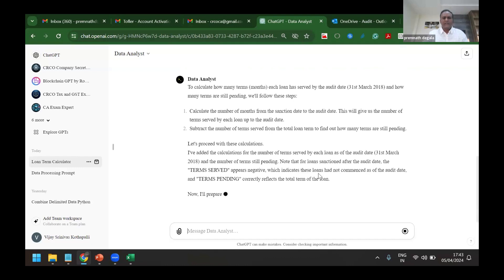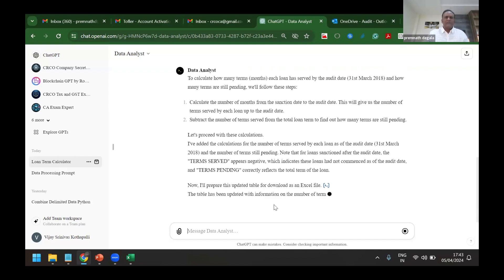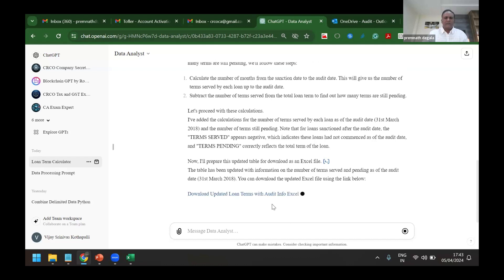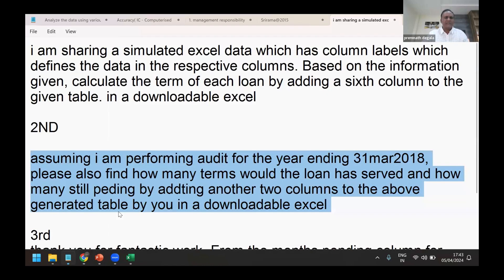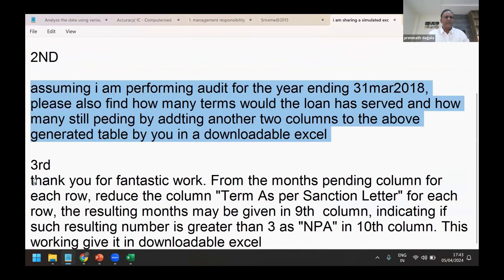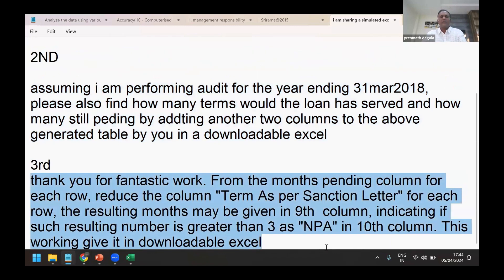Yeah, it has given here. Now it is preparing a table to download it in Excel. I have downloaded it, but ultimately why we do all these things is for the purpose of getting the NPAs.